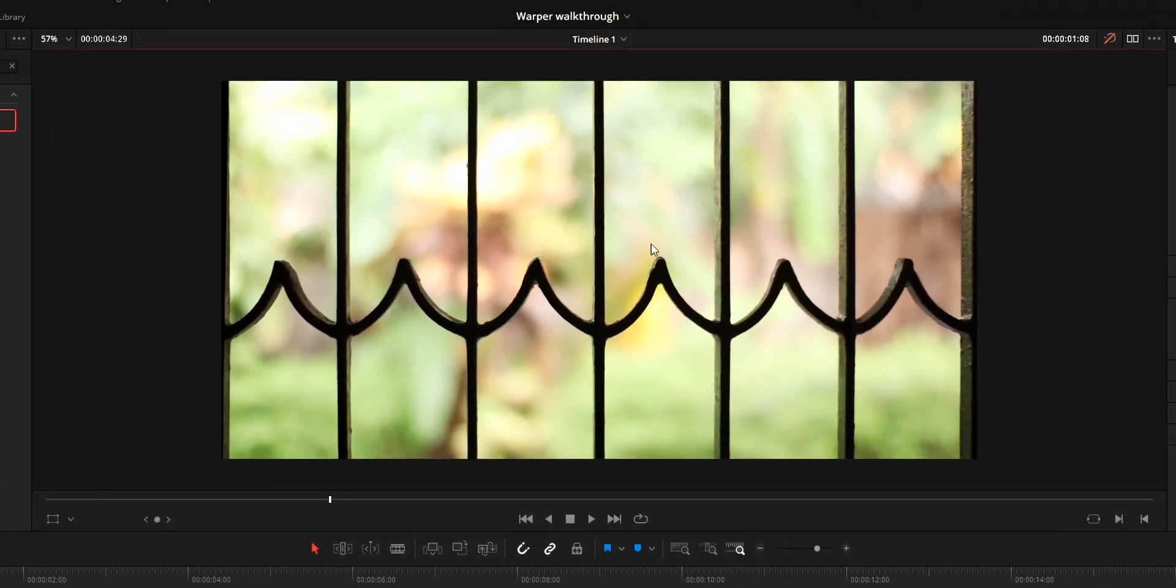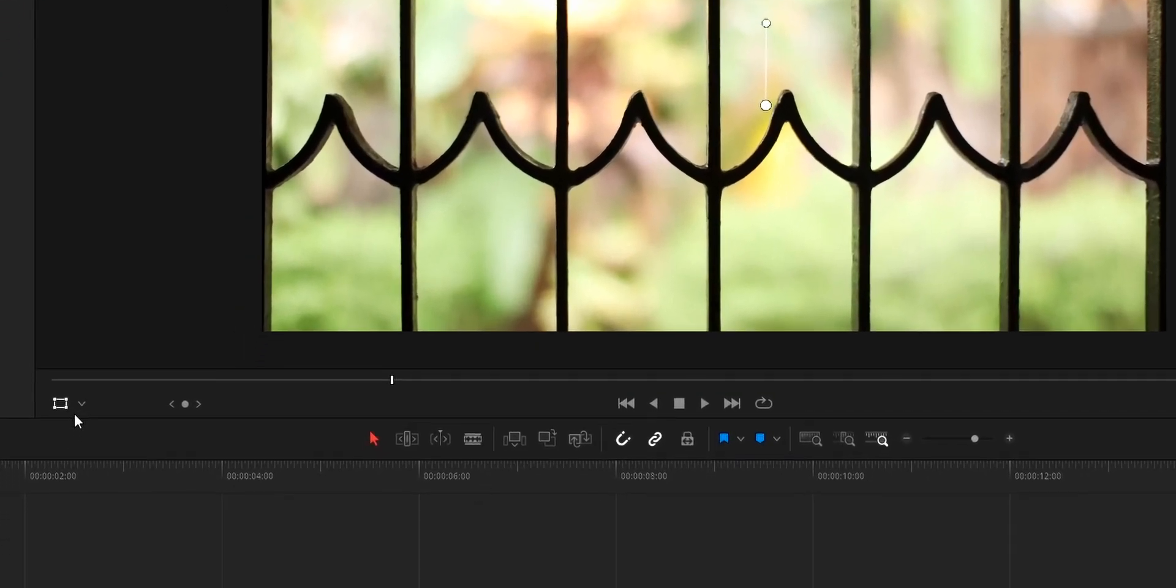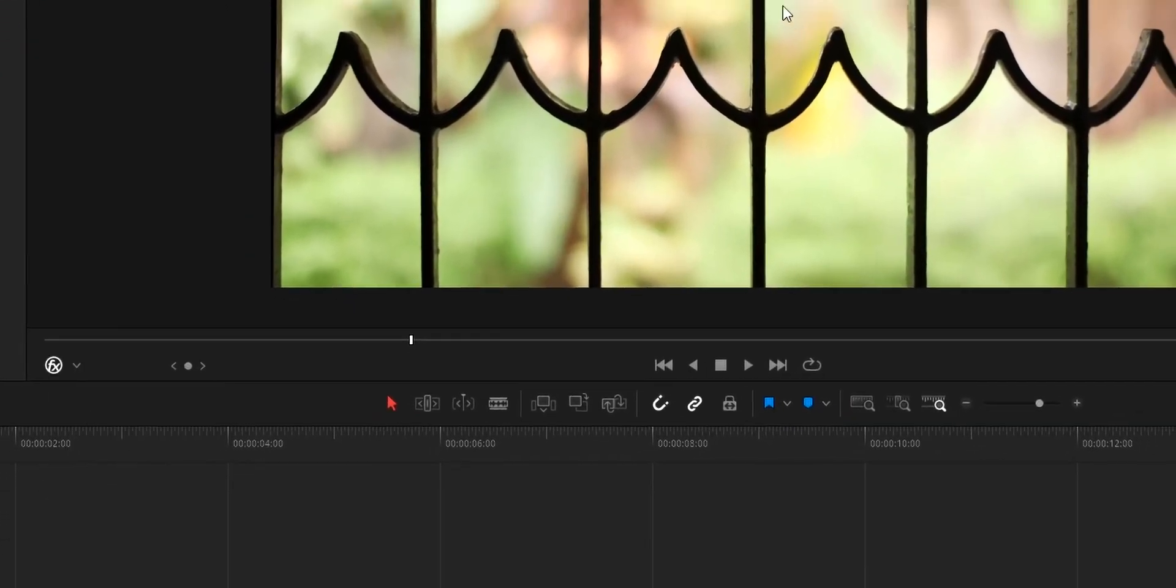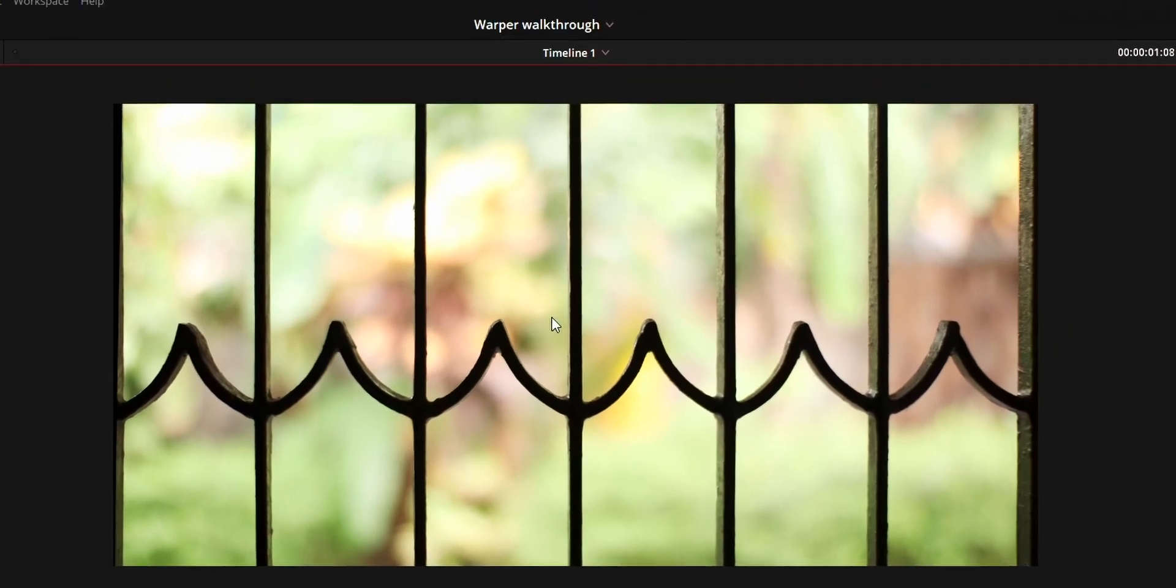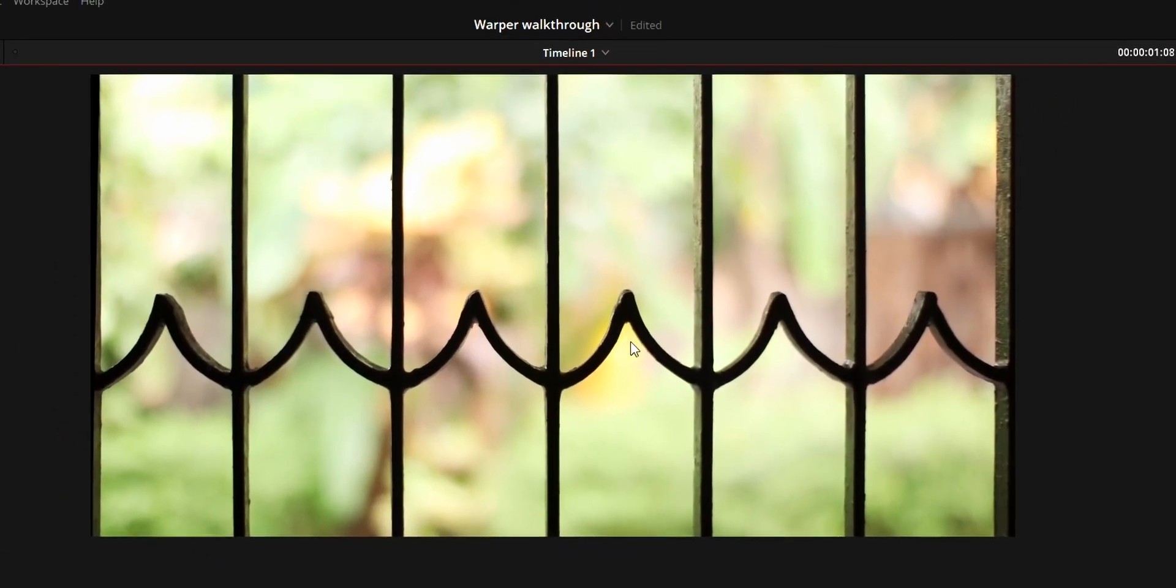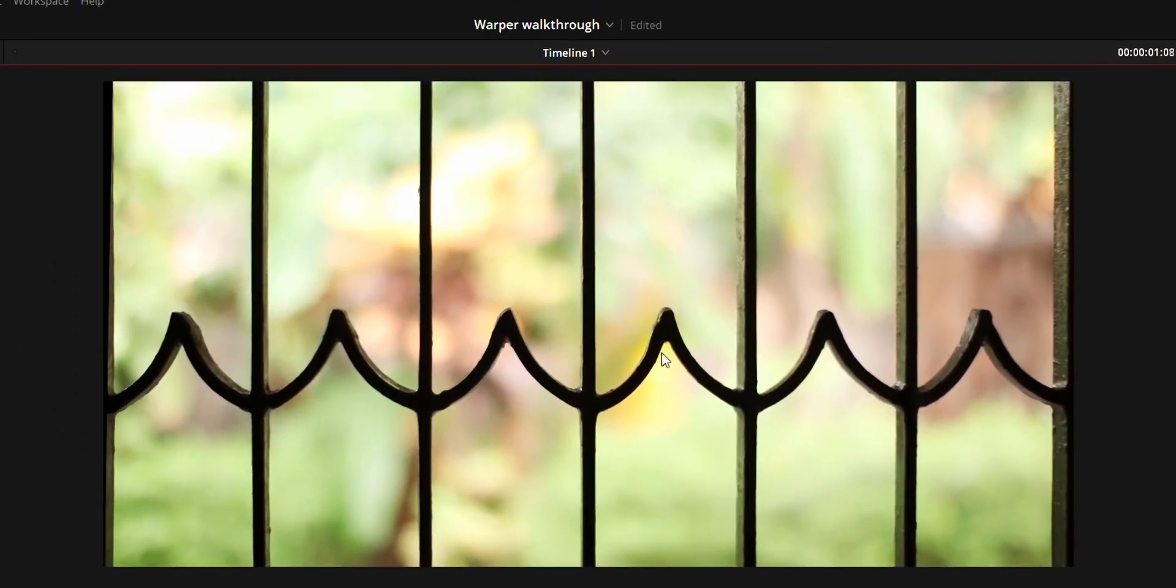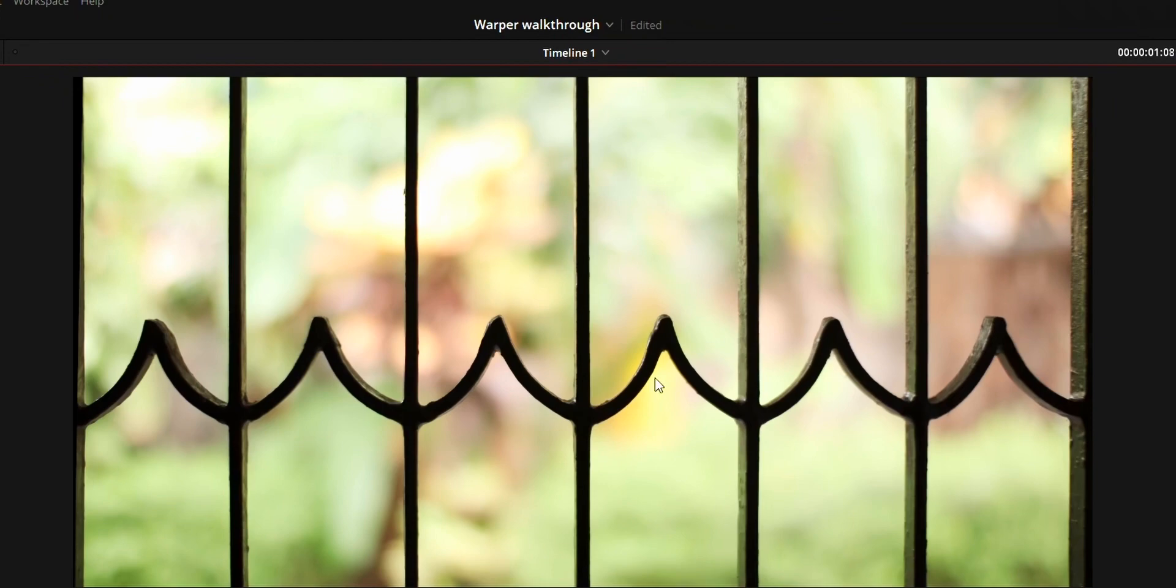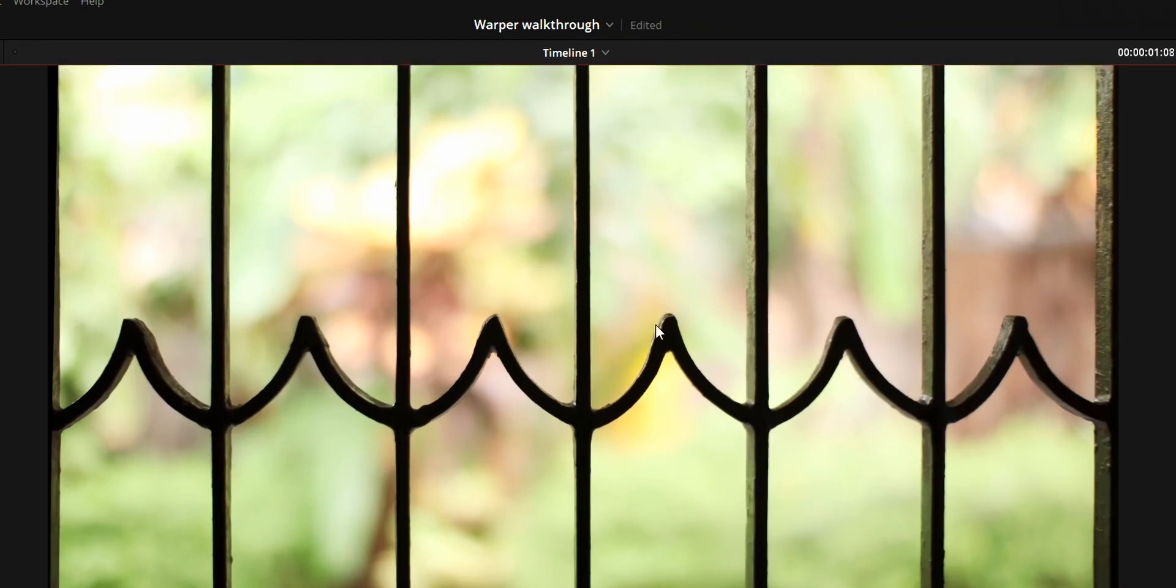If you are on edit tab or on color tab, you need to enable open effects overlay to use the controls available on the warp effect. To warp, you can add the points using mouse click and it will add the point which can be used to warp the video.